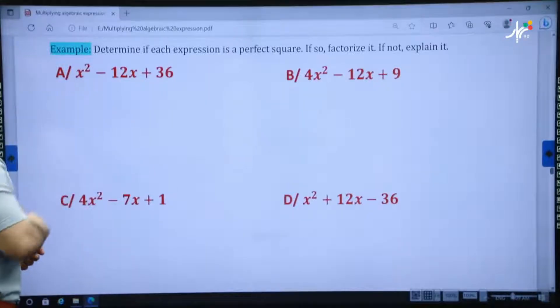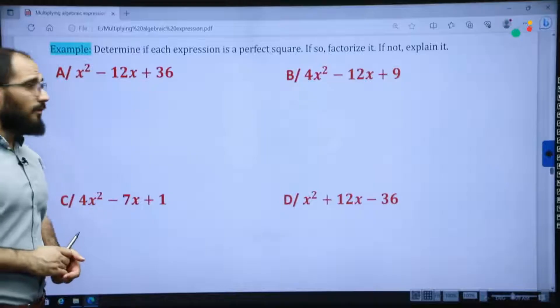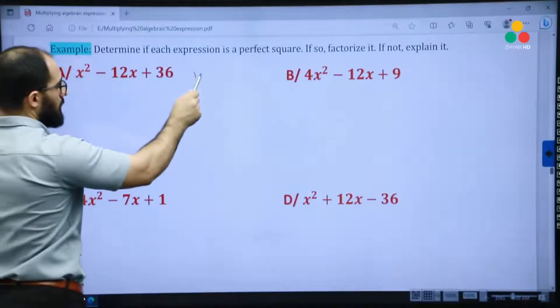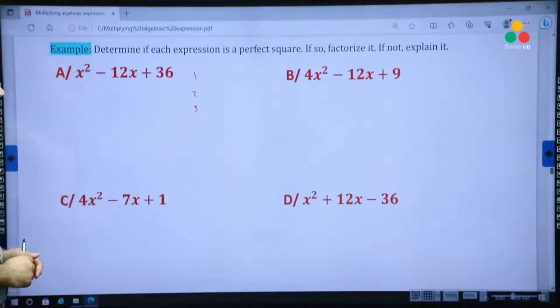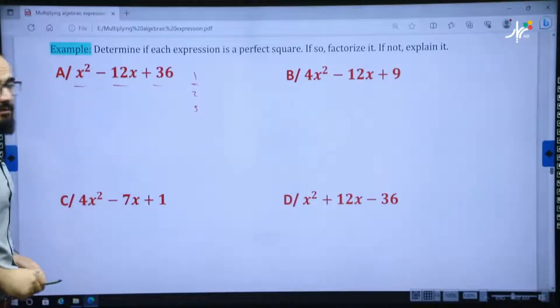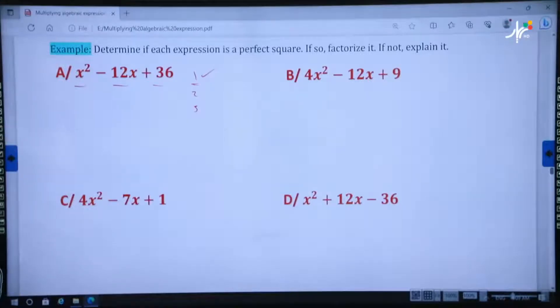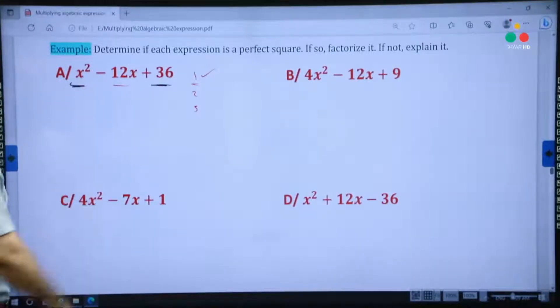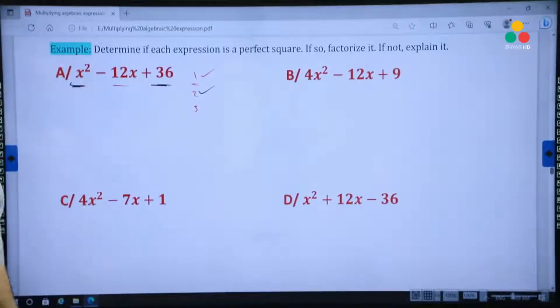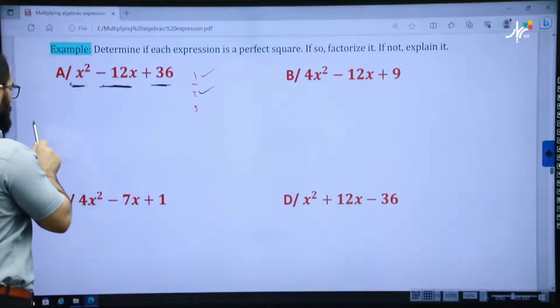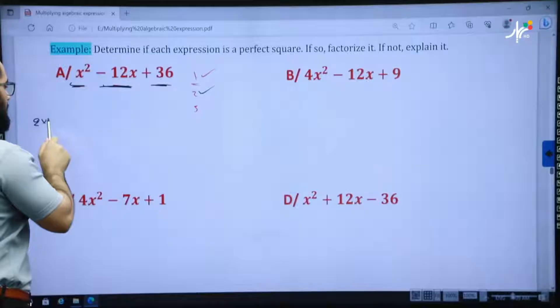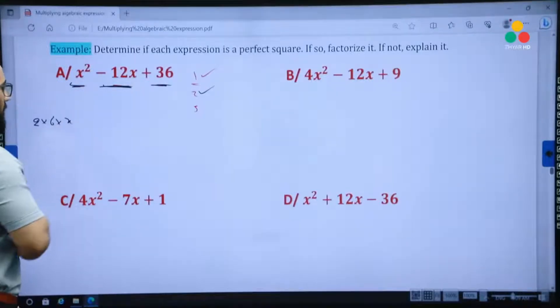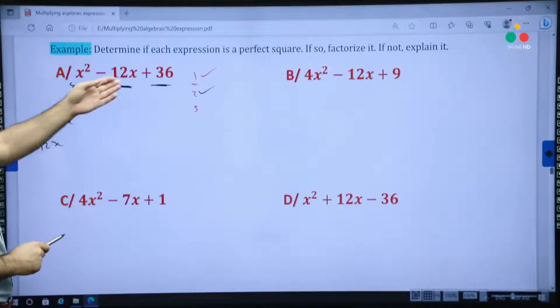Here we have x squared minus 12x plus 36. For the perfect square trinomial, we check three conditions. First, it consists of three terms — correct. Second, the first and third terms are perfect squares — correct. Third, the middle term: 2 times 6 is 12x. You can see it is 12x. That's why it is a perfect square trinomial.